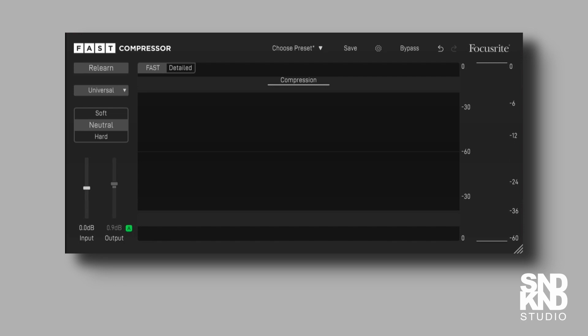I've put them both on the master bus and I've gone compressor first and then the limiter after that. There is an argument that you can do it the other way around, but I prefer to do it this way. So this is one of these new kind of AI focused plugins. We want to see whether it works or should we just do all the manual stuff ourselves.